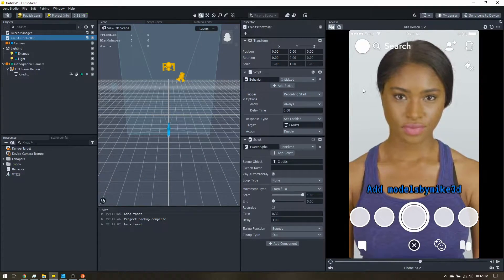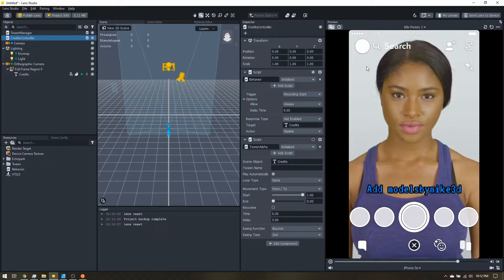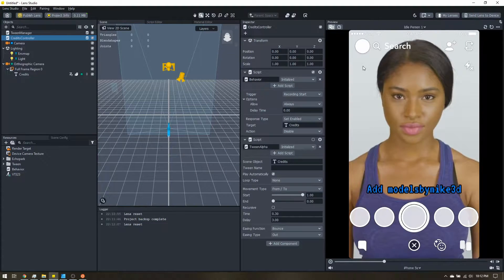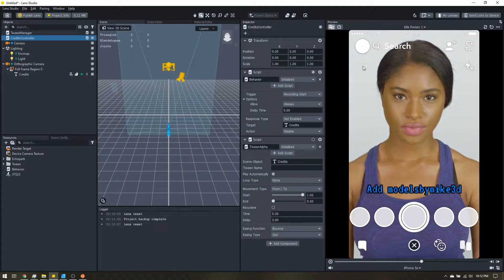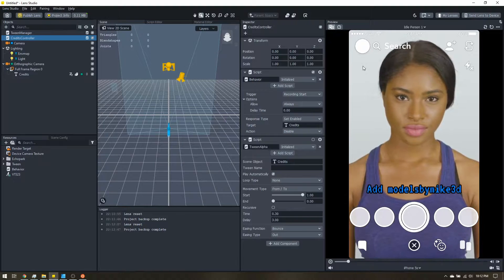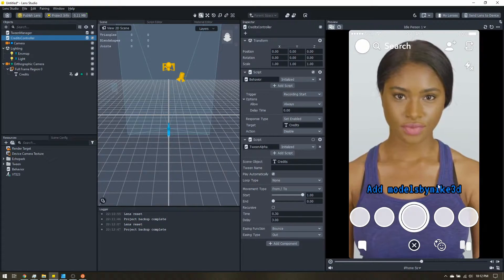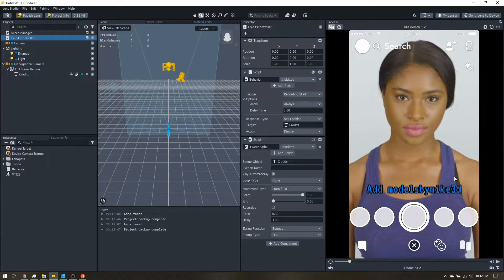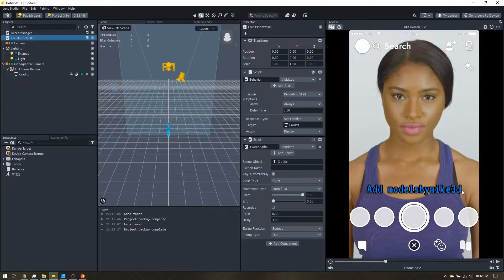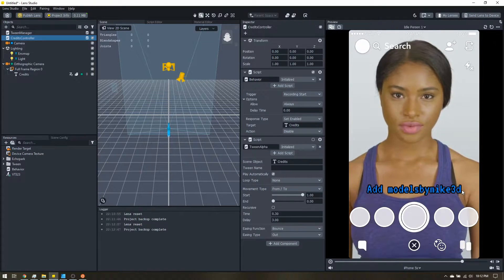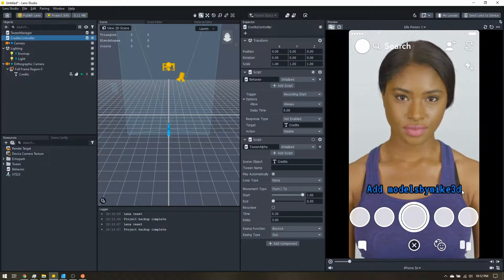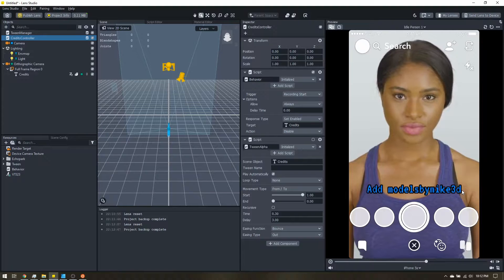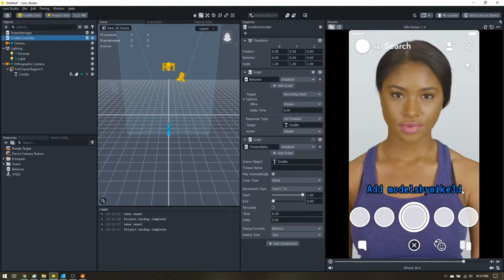Every lens will have a little info button up in the top left that you can click to expand the creator info. So technically these aren't needed, but a lot of people do like to add them because it's a little more direct, and if you're really trying to grow your followers through your lenses it might help you gain more followers.